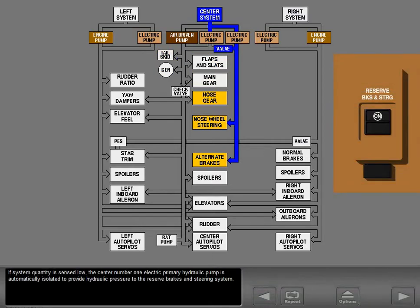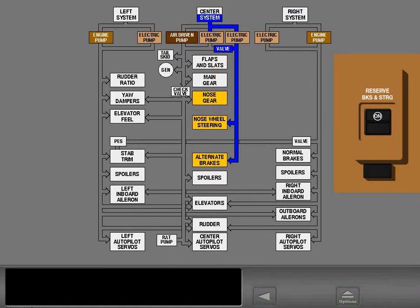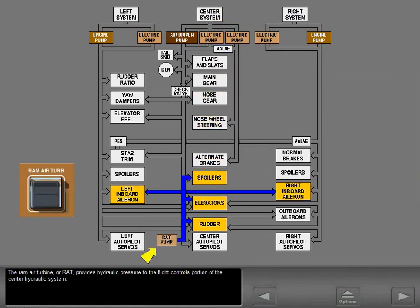If system quantity is sensed low, the center number one electric primary hydraulic pump is automatically isolated to provide hydraulic pressure to the reserve brakes and steering system. The ram air turbine, or RAT, provides hydraulic pressure to the flight controls portion of the center hydraulic system.